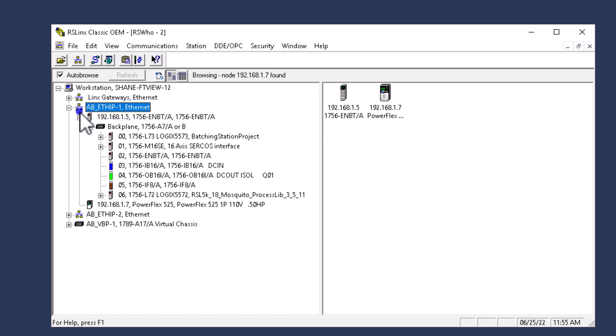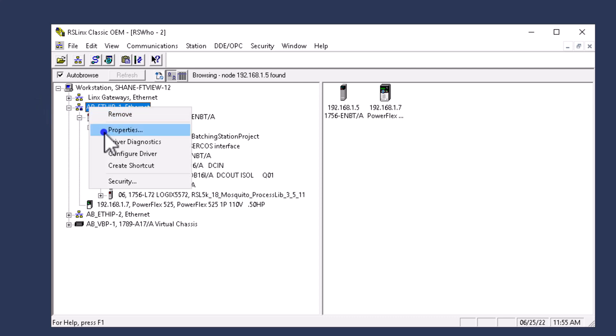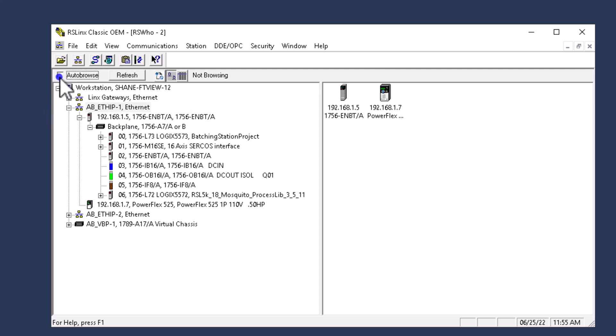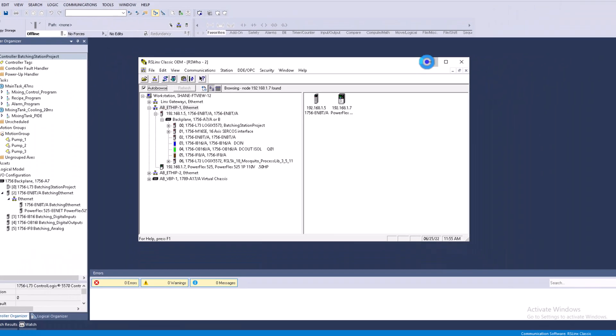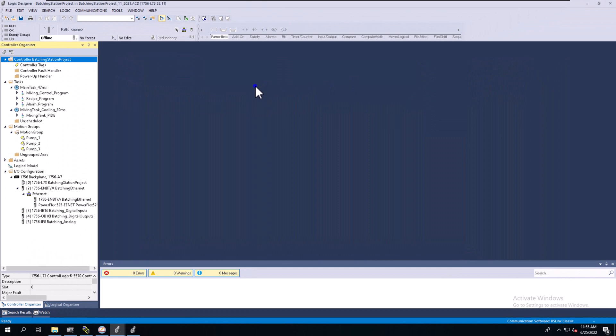Keep in mind, we have our RSLynx Classic browser driver browsing right now. You can click auto-browse here to refresh everything. You can turn auto-browsing on and off. I always keep it on to ensure I have live connections and everything is working properly.